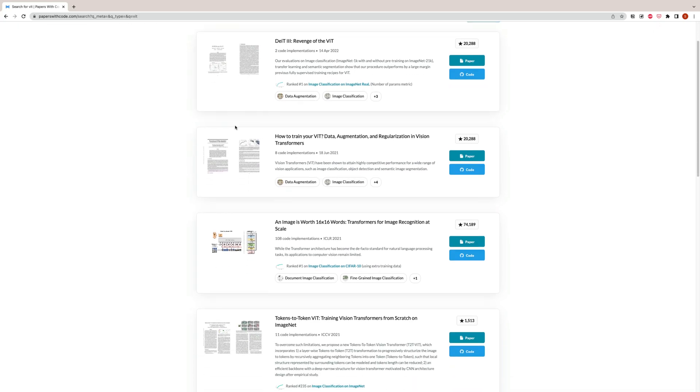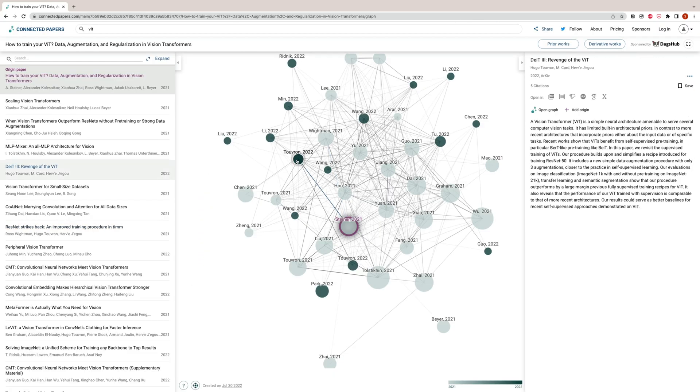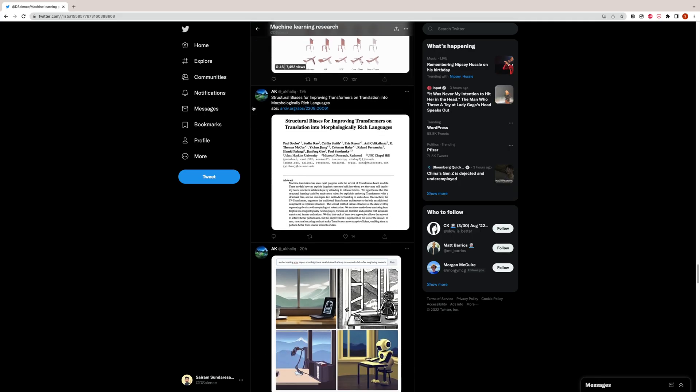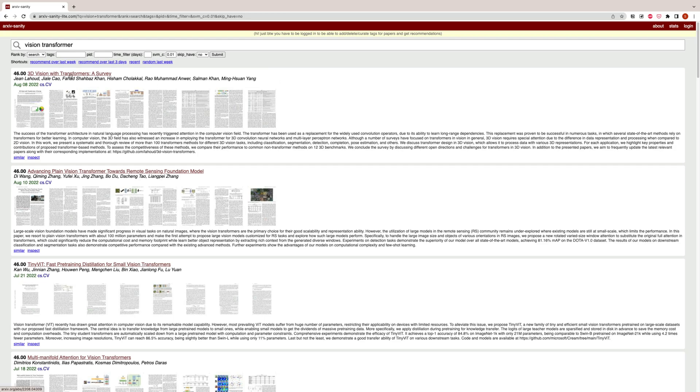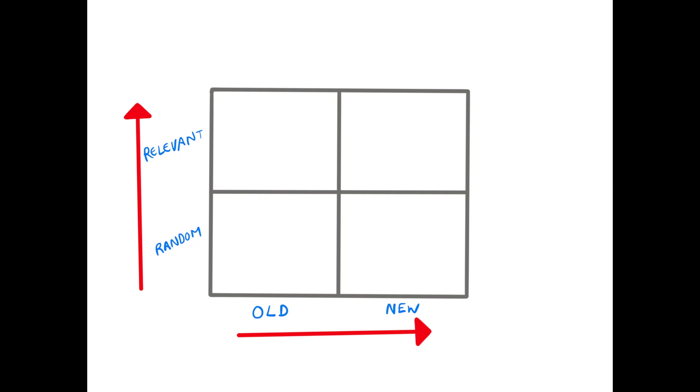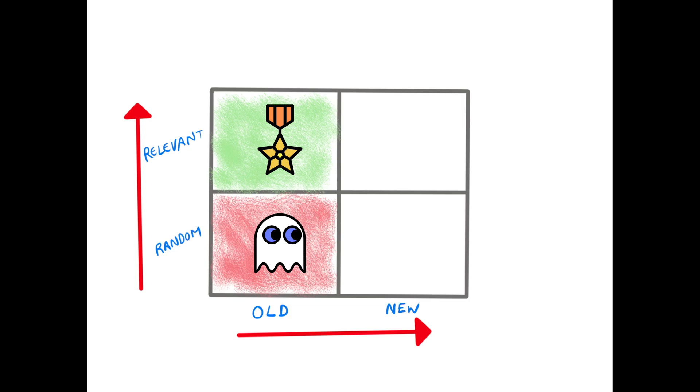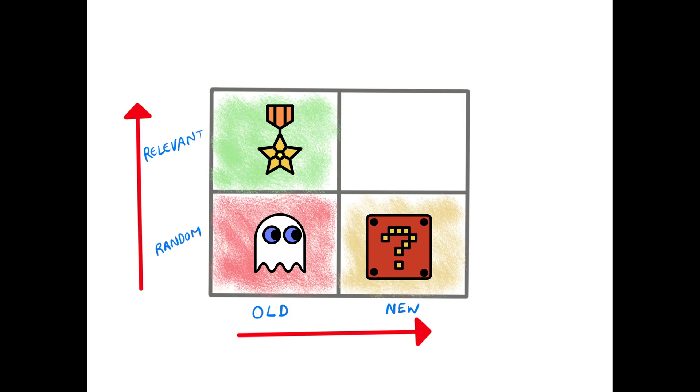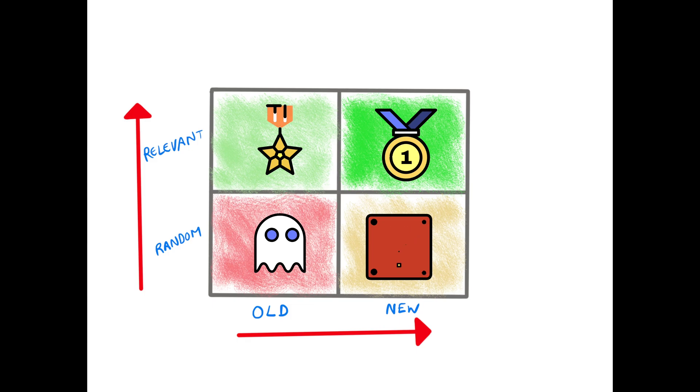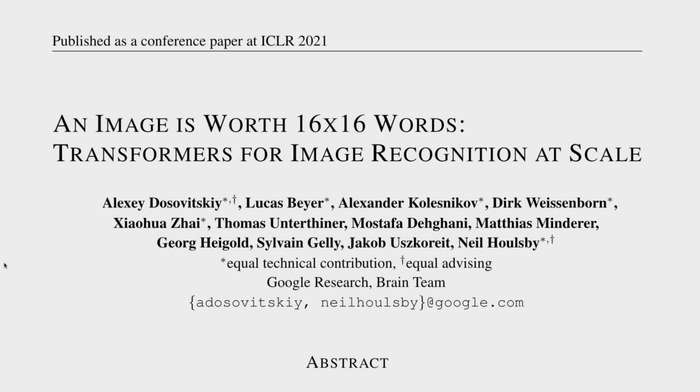These include papers with code, connected papers, Twitter, and archive sanity. To collect papers from these sources, prioritize them by the relevance to the topic you are interested in and based on recency. You'll discover older papers as references cited in newer ones.